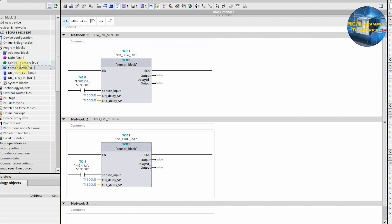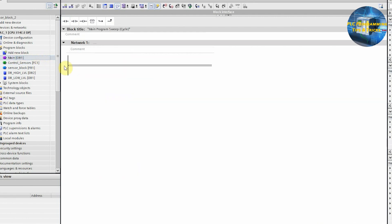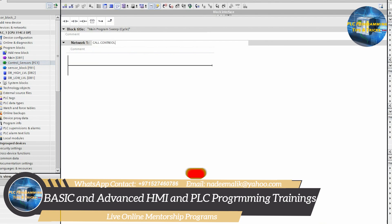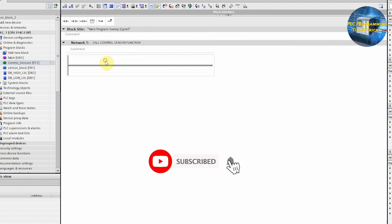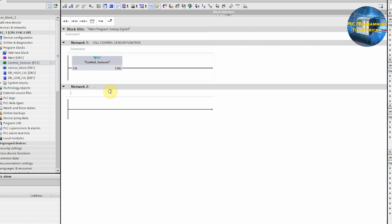One thing to note here is that we have done all this in function FC1. Now we have to call FC1 in OB1 so that this function gets executed. We will open the main OB1 block. In network number one, we will drag and drop the control sensor function FC1 onto the ladder logic. This way the control sensor function FC1 will be executed when the PLC goes into run mode.